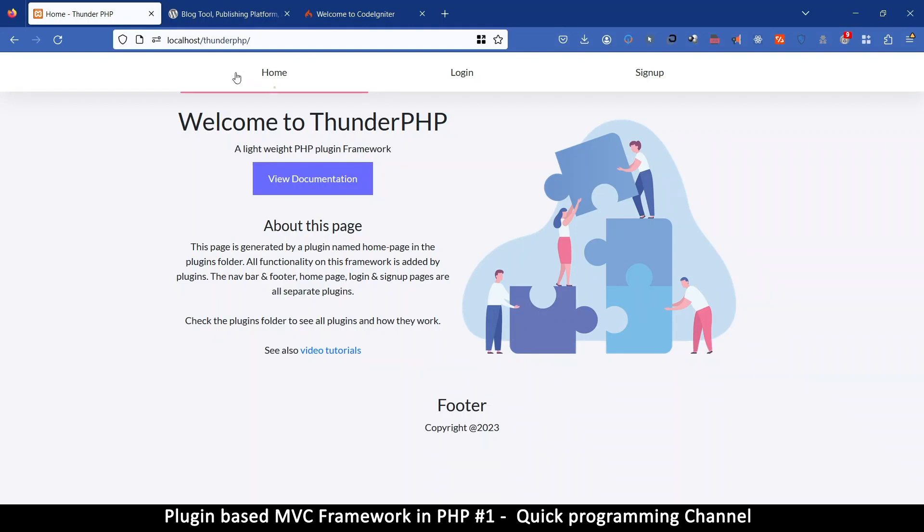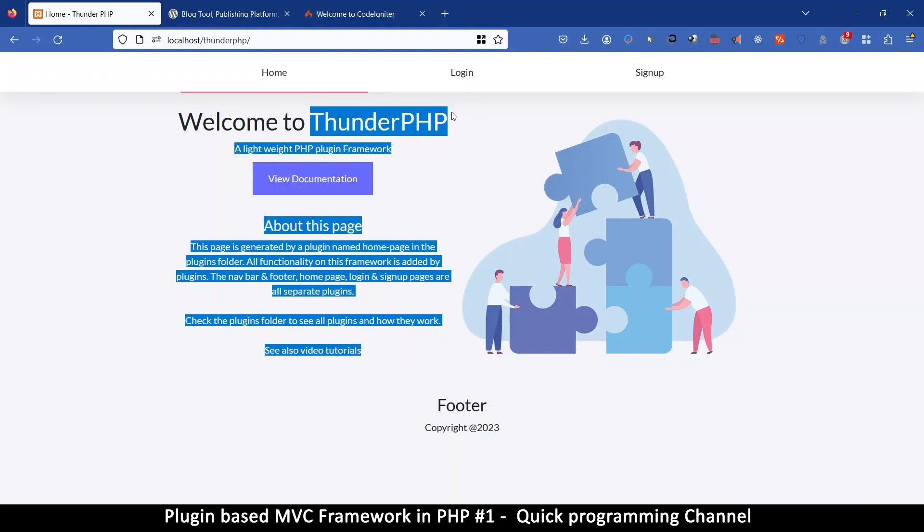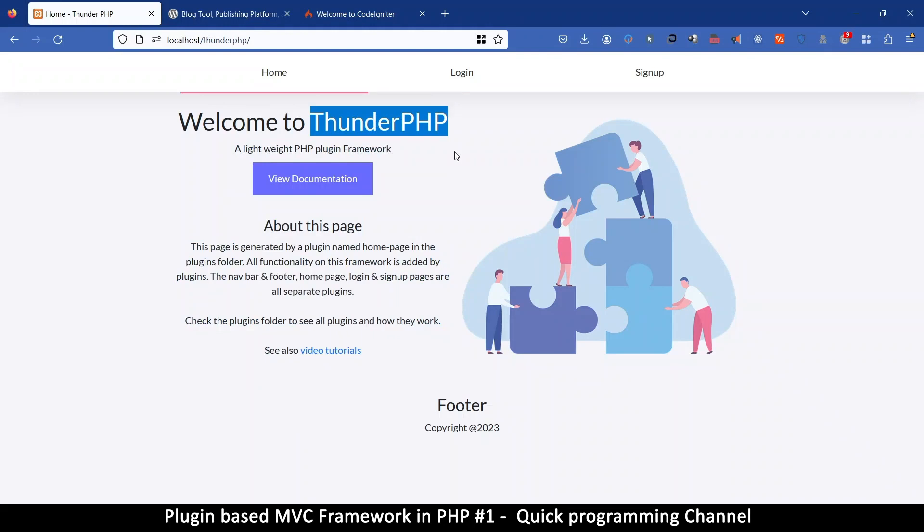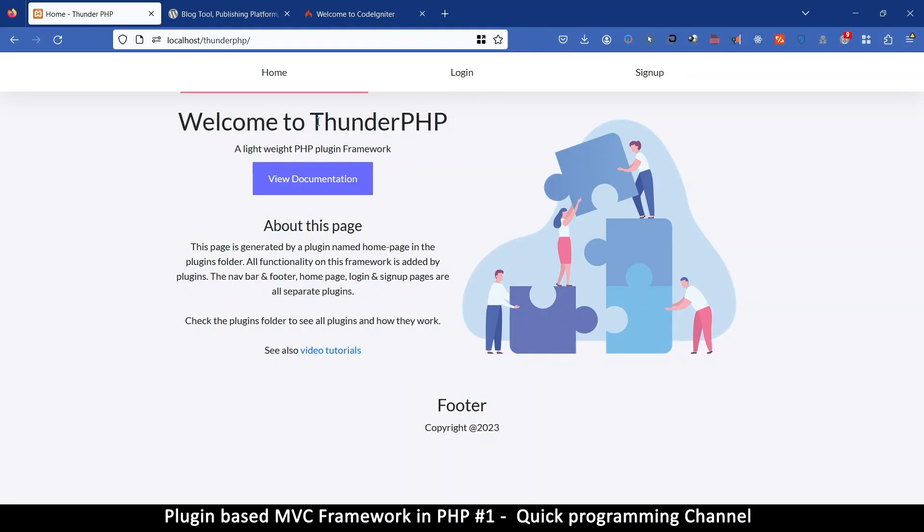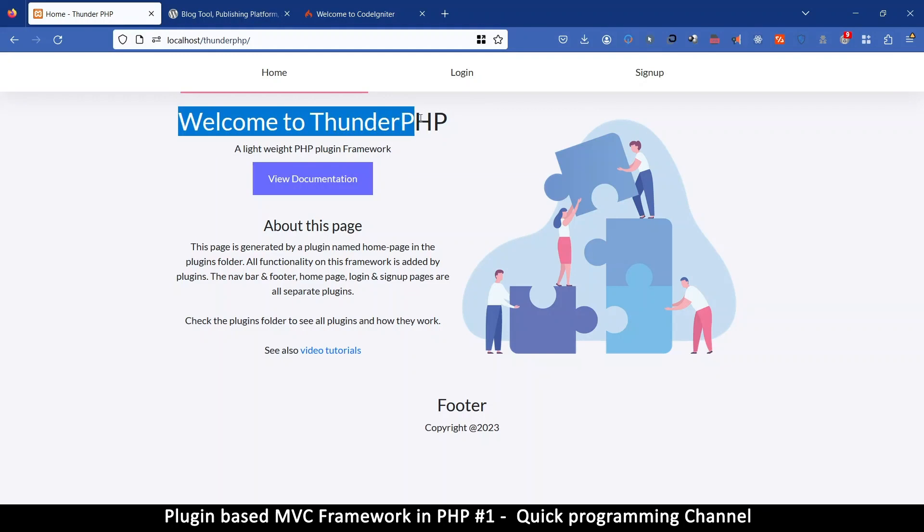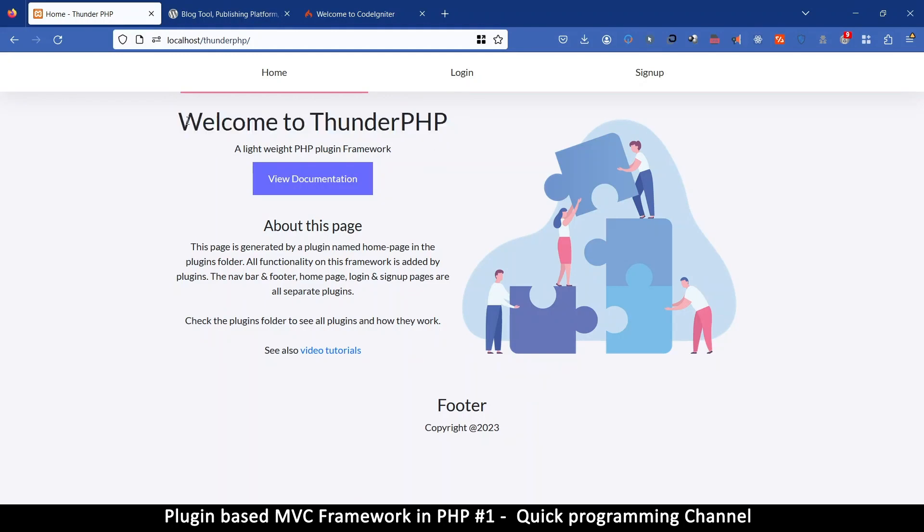So this is a framework I created myself and I called it ThunderPHP. However, it's not available for download or anything like that because I've been a little bit too busy. I wanted to actually deploy this so you can easily just download it and use it, but I've been a little too busy. So I'll do the next best thing and we're going to create it from scratch together.